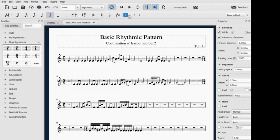Okay, that's the rhythmic pattern in example number three. Again, still in two-four time signature. Example number four.